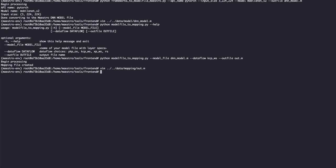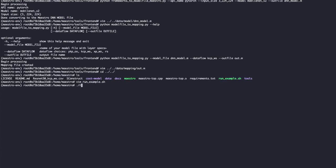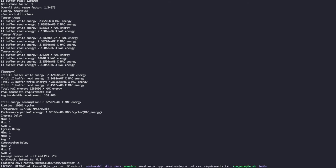Now since we have the mapping, we can run it. To do so, go back to the Maestro folder and change the run script to use the mapping we just created. Change the parameter to out.m, then save and run it. This will generate all the command line results again, and also create out.csv.